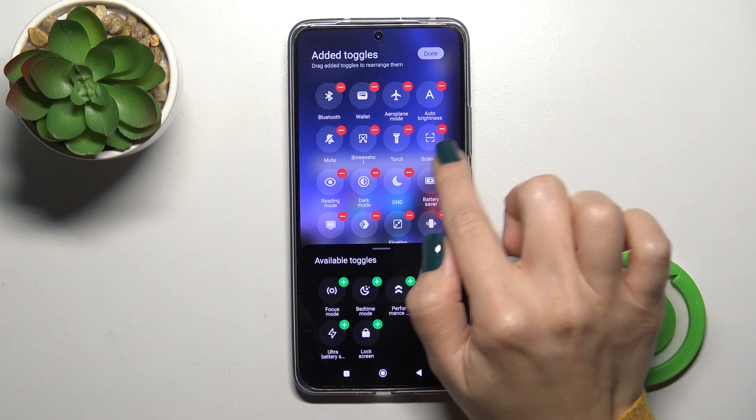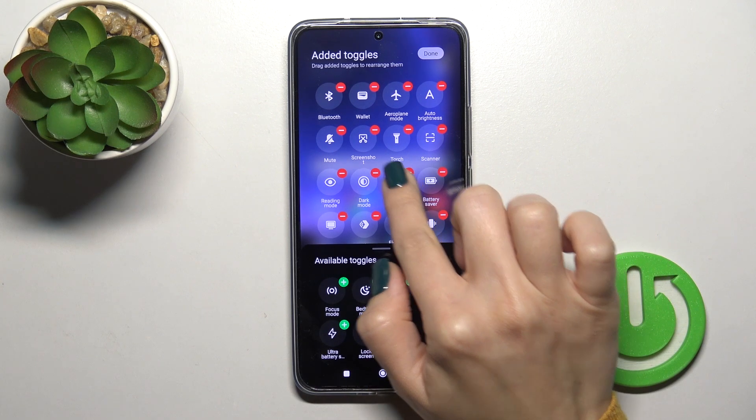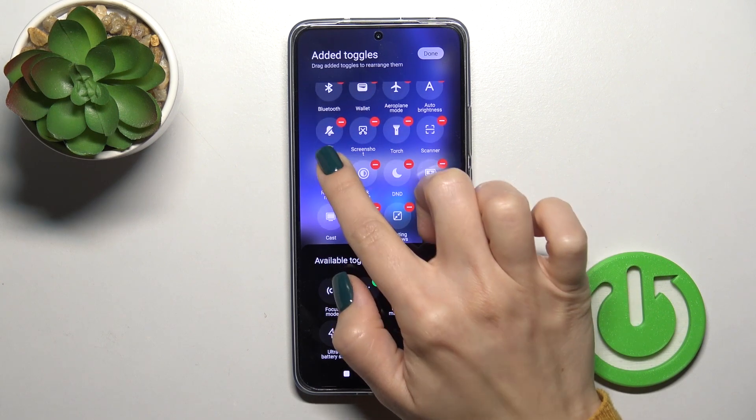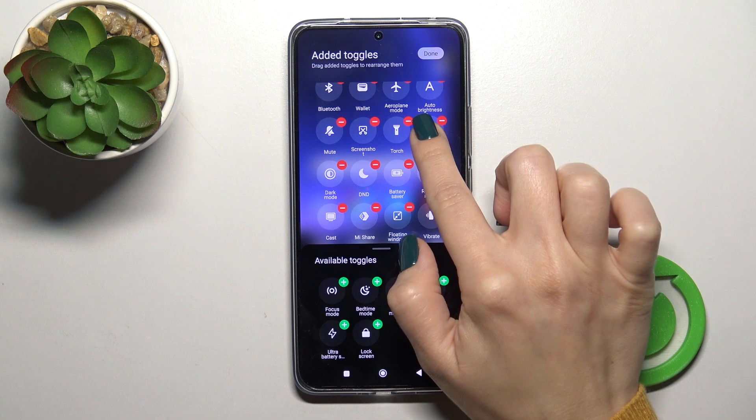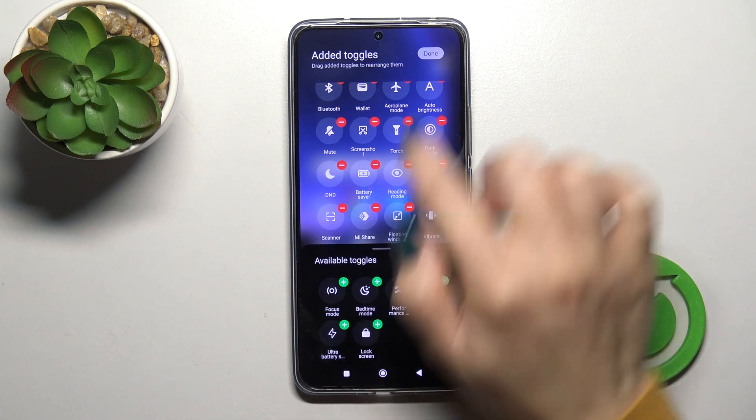If you want to change the positions of the icons on the panel, just hold the icon and drag it to the desired position.